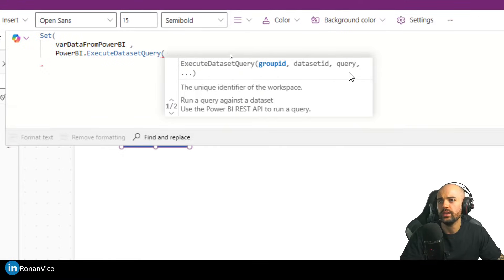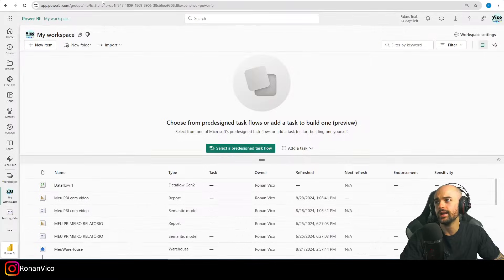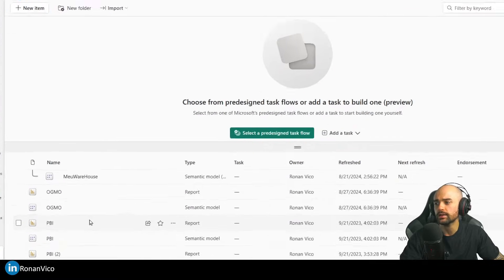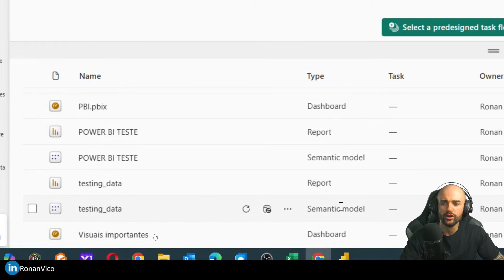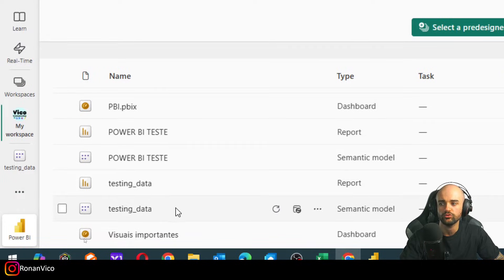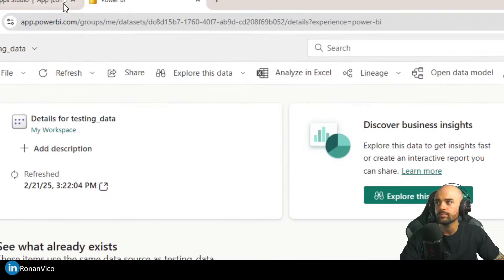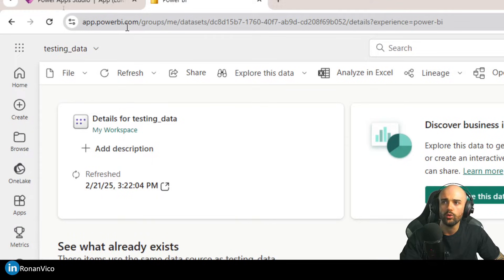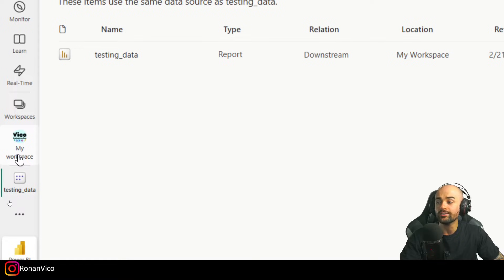We need the Group ID, the Dataset ID, and the query. The Group ID and Dataset ID we're going to find directly in the URL of our semantic model. You can go to your semantic model (your dataset) and open it. In the URL we'll have the Dataset ID, but if it's My Workspace the ID won't show there.